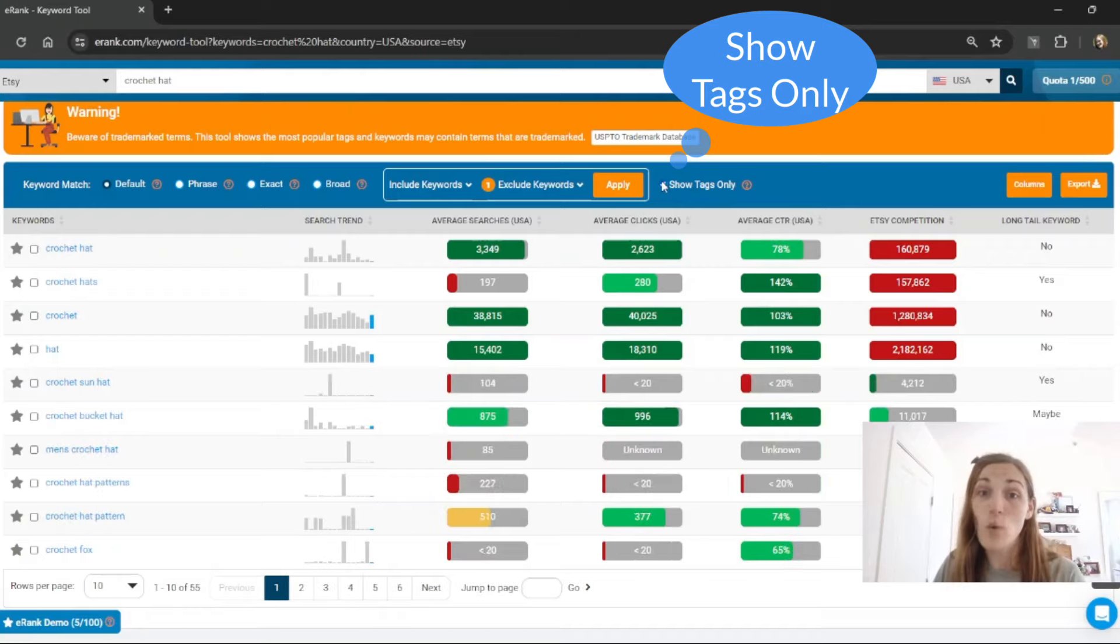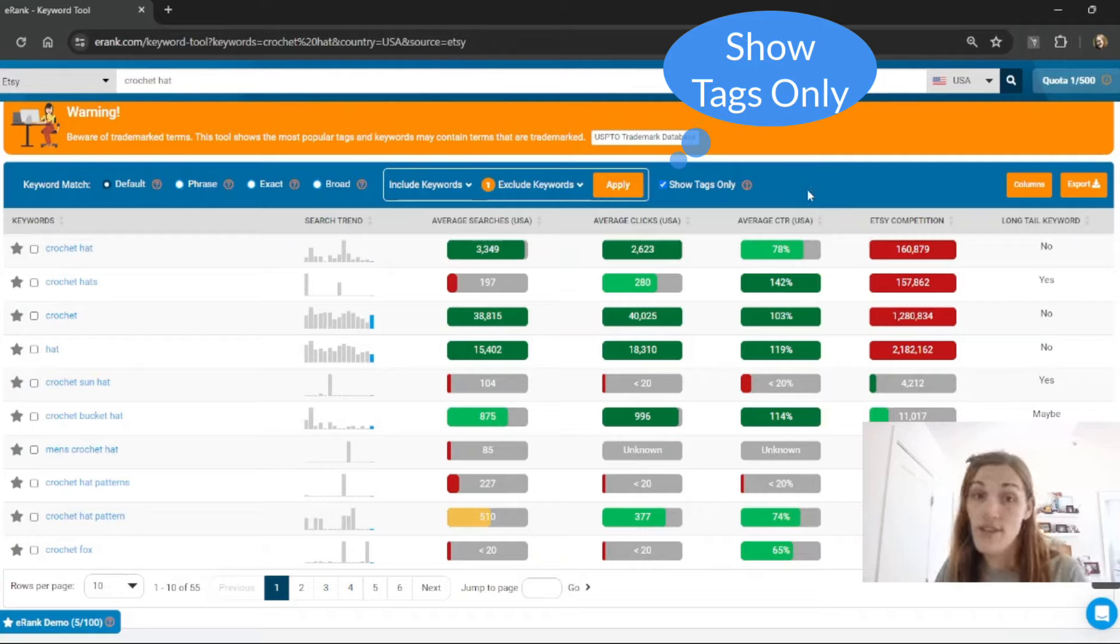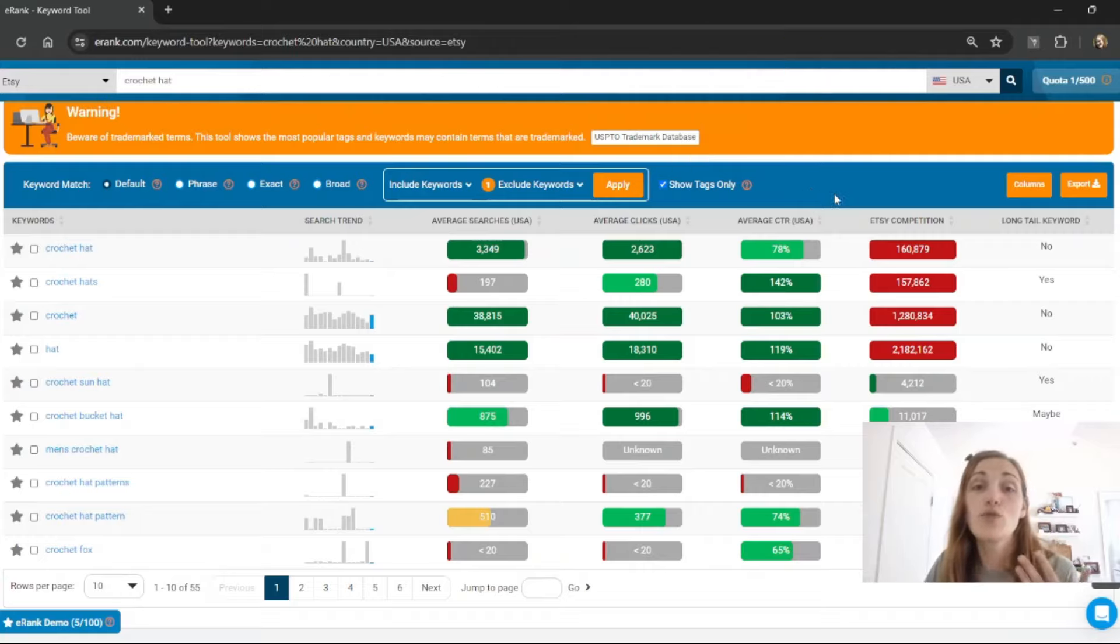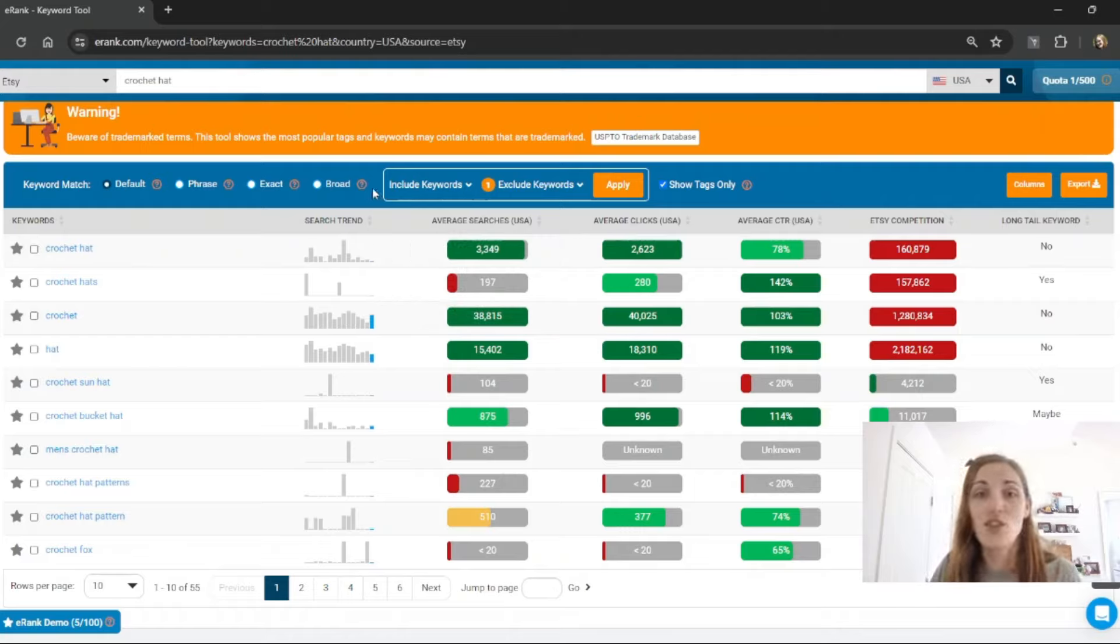By clicking show tags only it will filter out the searches done by buyers and show me only the tags that other sellers are using. This is a great way to see what your competition is using and be able to do a little bit more digging into a wider variety of keywords.